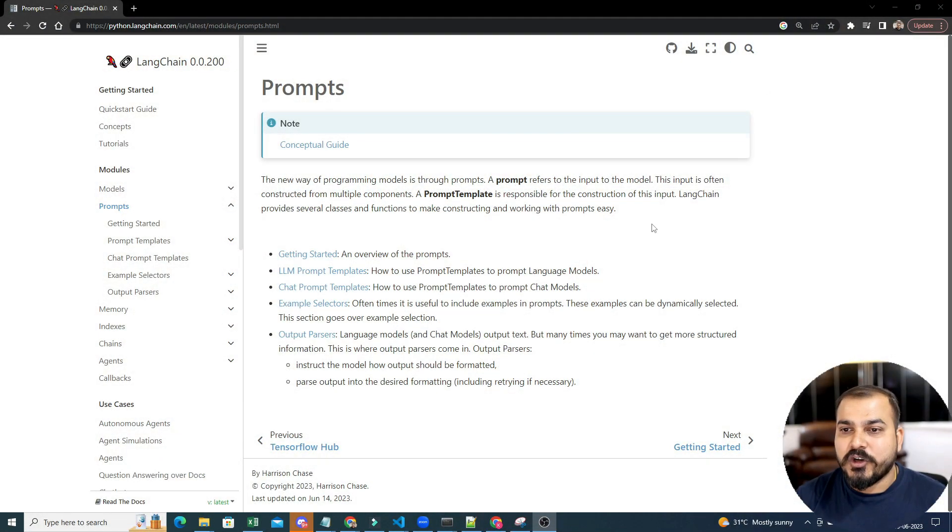Prompt engineering can be super important if you are working with LLM models because it will actually help you to design the input to the model that you are having a conversation with. In my previous video, we discussed about LangChain and I also showed you how we can create a simple search application just like a chatbot using LangChain. Now let's go ahead and discuss about prompt engineering.